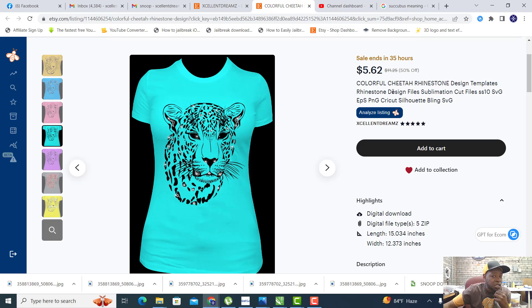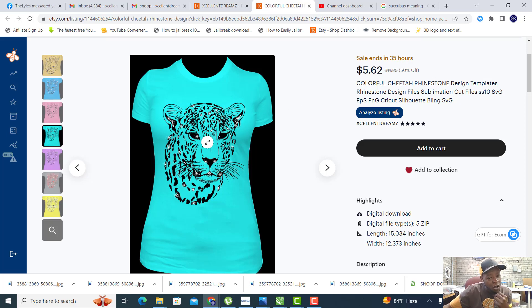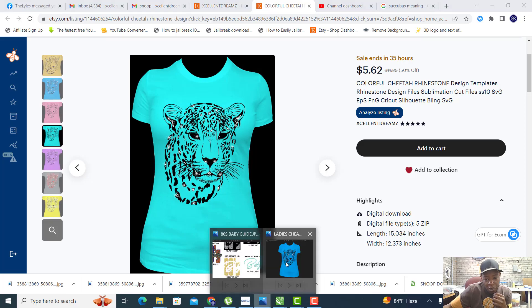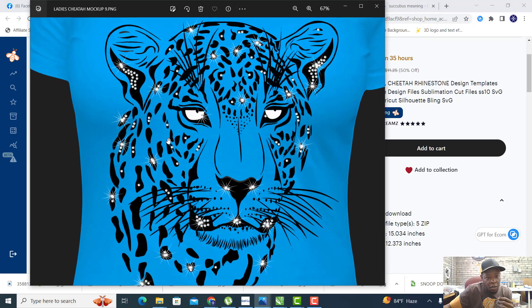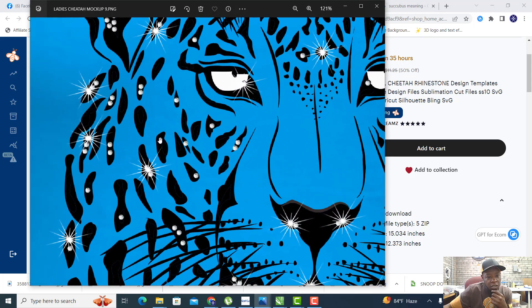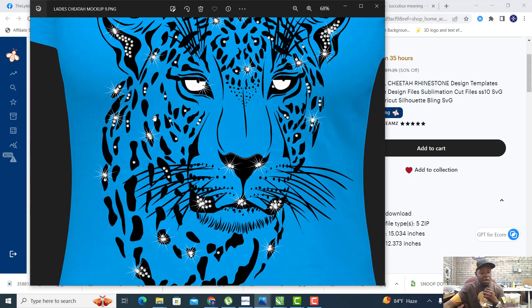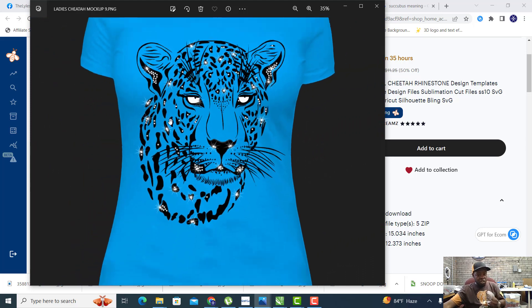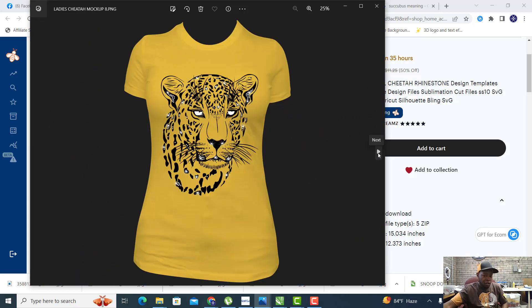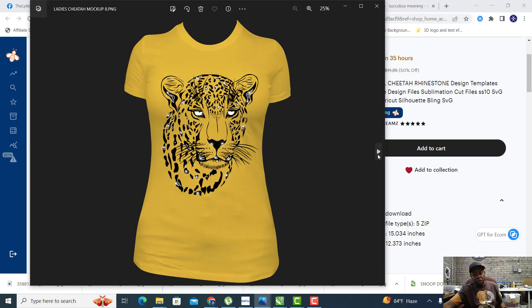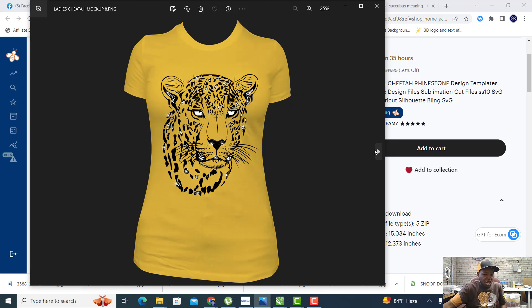It's a sublimation image with rhinestones layered on top. If I zoom in here, you can see it's a black sublimated image with rhinestones layered on top.